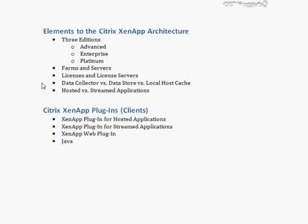The data store represents the database to which all members of a farm are connected. Through what are called zones — discussed in more detail later — we add functionality called data collectors, which handle processing data between different geographic locations and help reduce the bandwidth required to connect those zones together. The last piece is the local host cache: since a XenApp server may lose connection to its data store, it keeps a cache of the most important data within itself. Knowing how to troubleshoot the local host cache is important both in practice and for the exam.